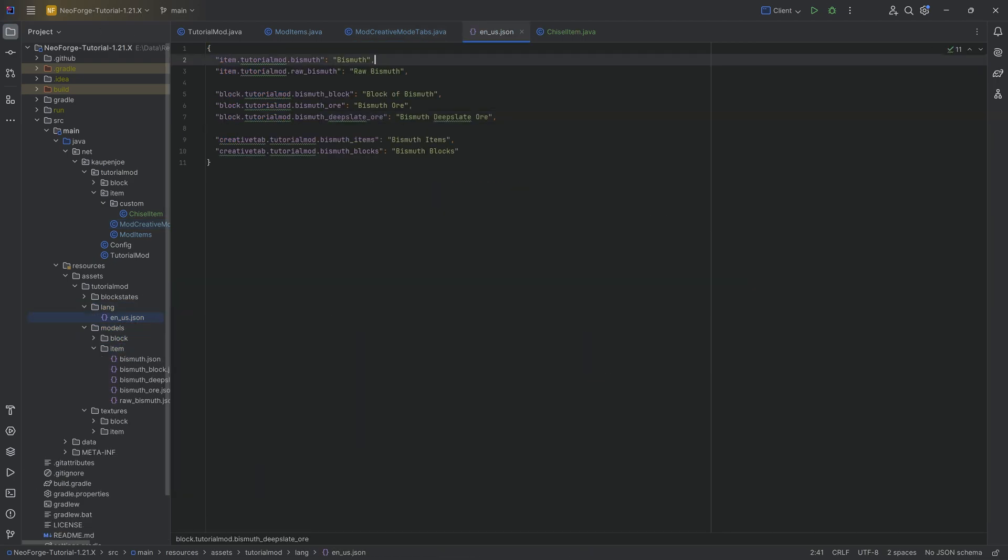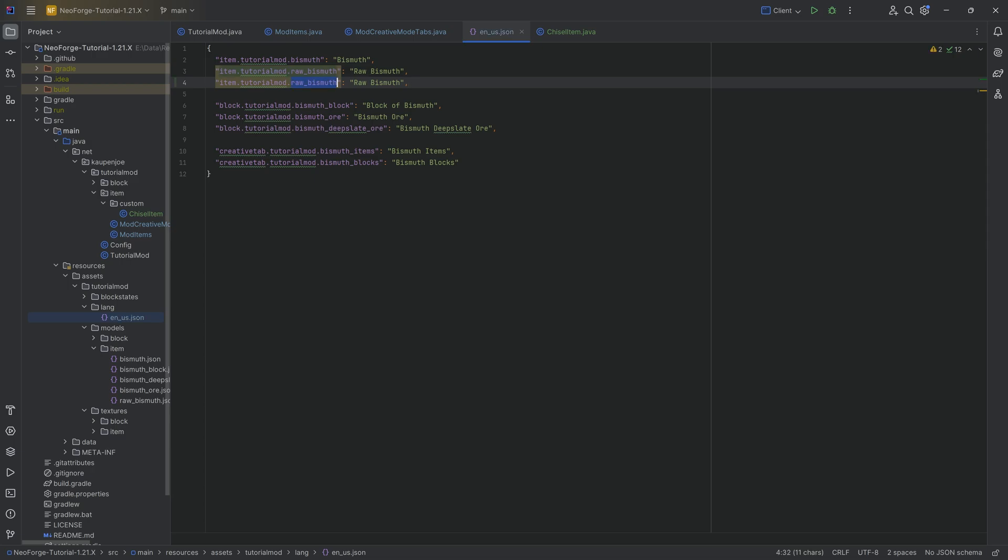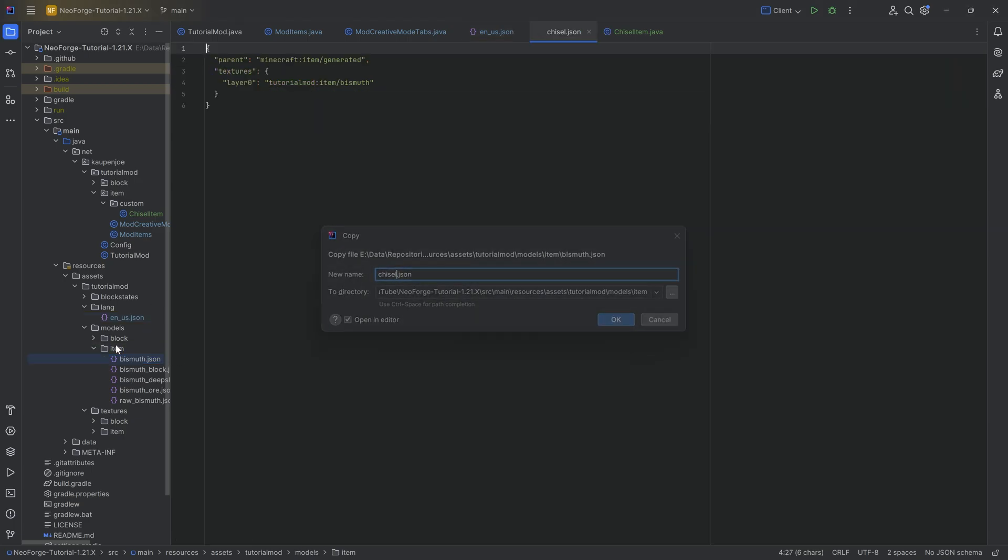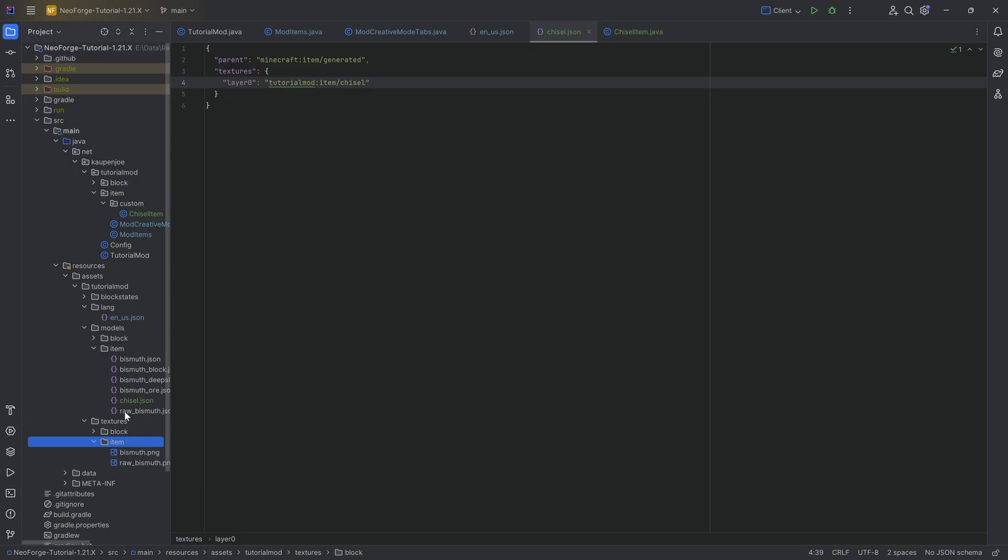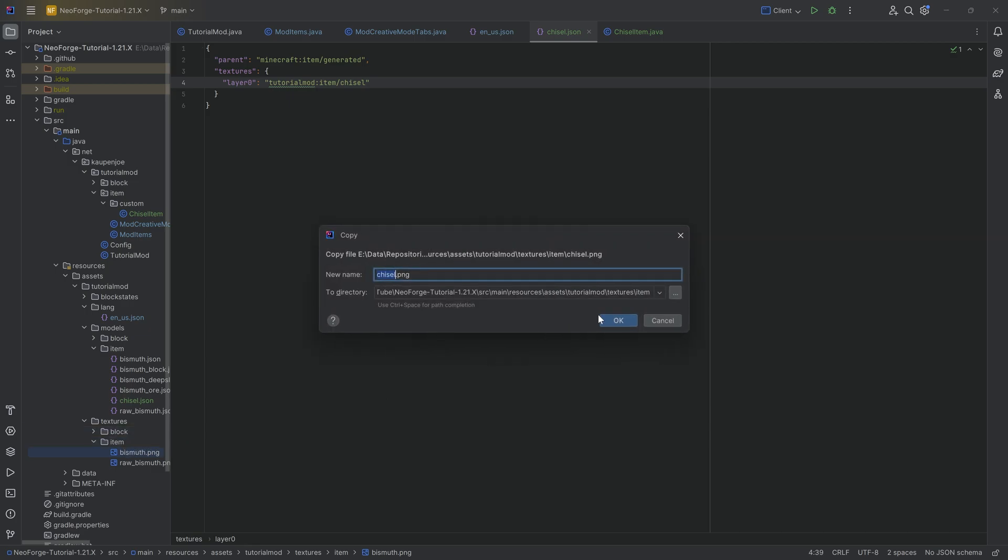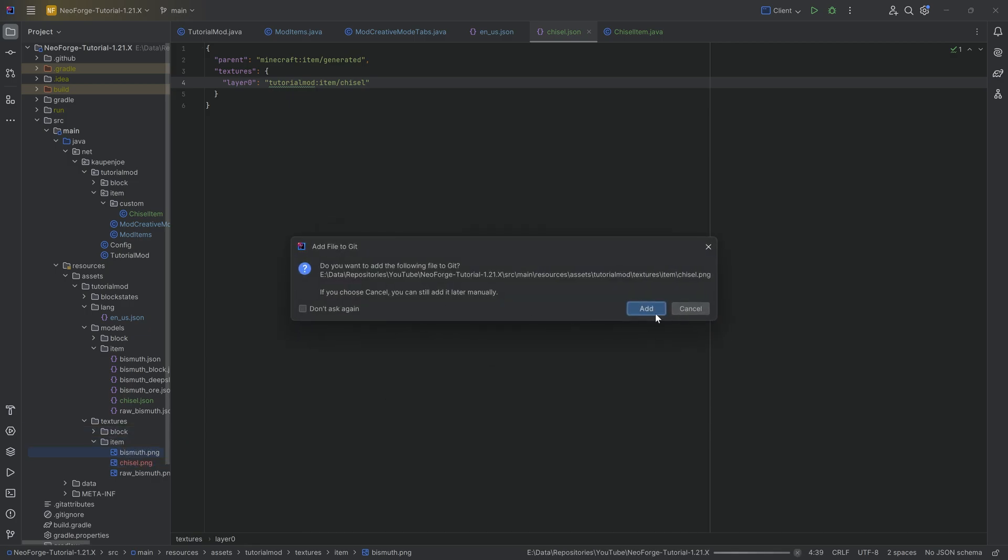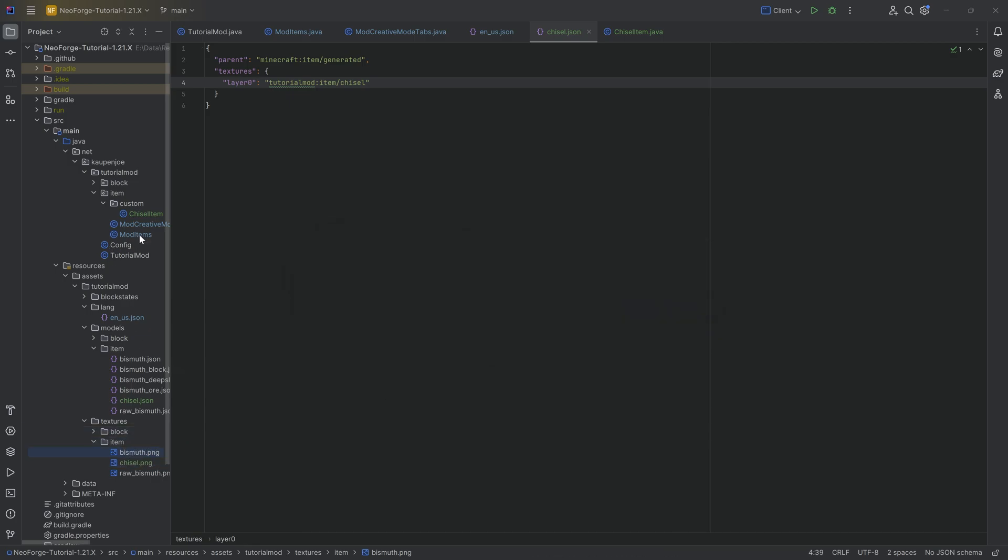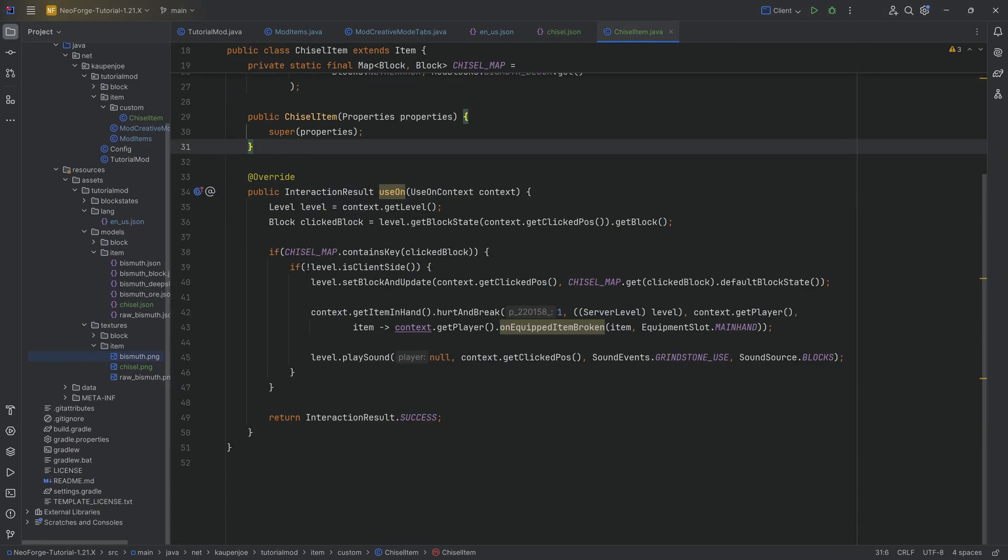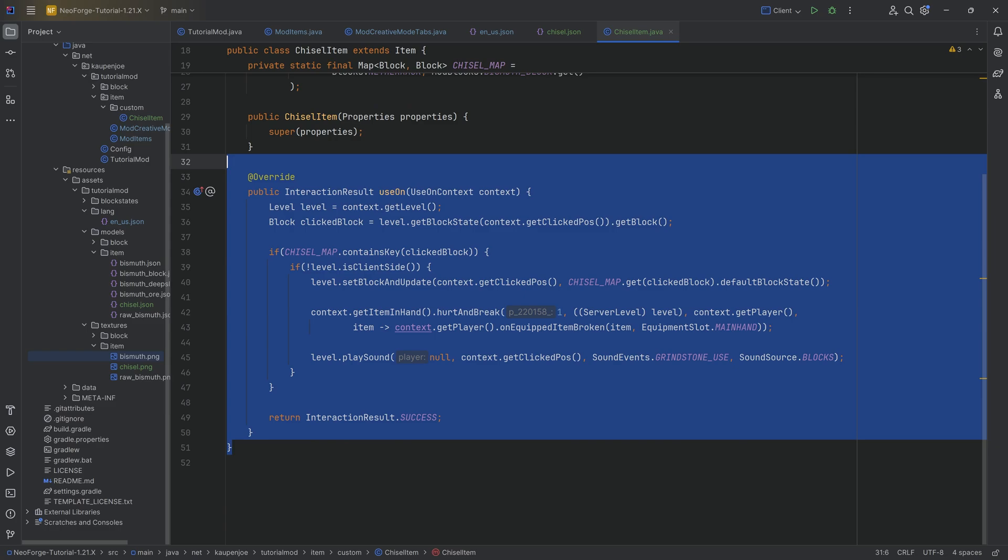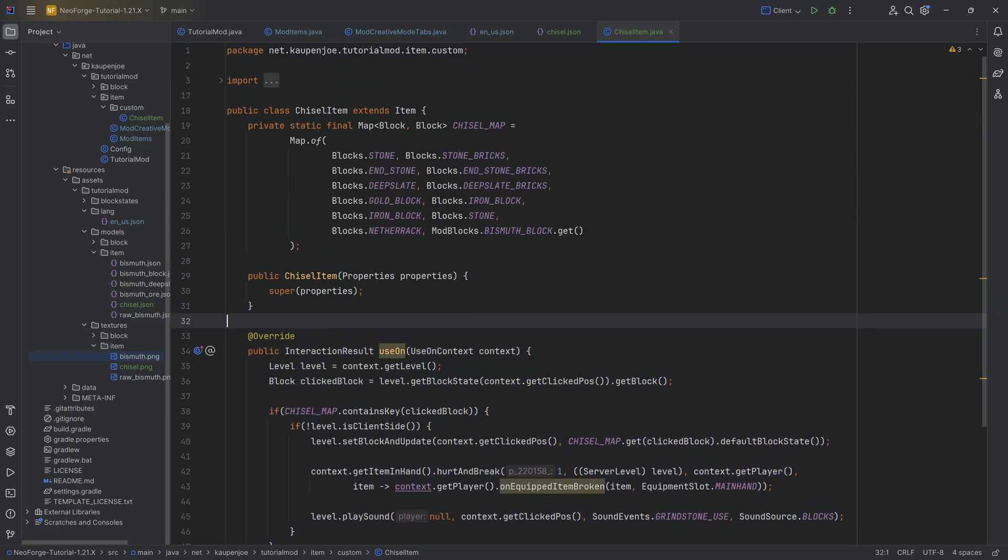We can then also add the translation and the item model. Of course, I have the texture available immediately. This is going to be the translation, then the chisel. We're just going to take the bismuth and change this up for the item model.json file. The texture is going to be pretty nice indeed. That is, of course, also available to you down below for download. With that, we have everything we need. We have the proper item added, used the constructor, and we have the item class done with the use on method. Let's jump into the game and see if it works.